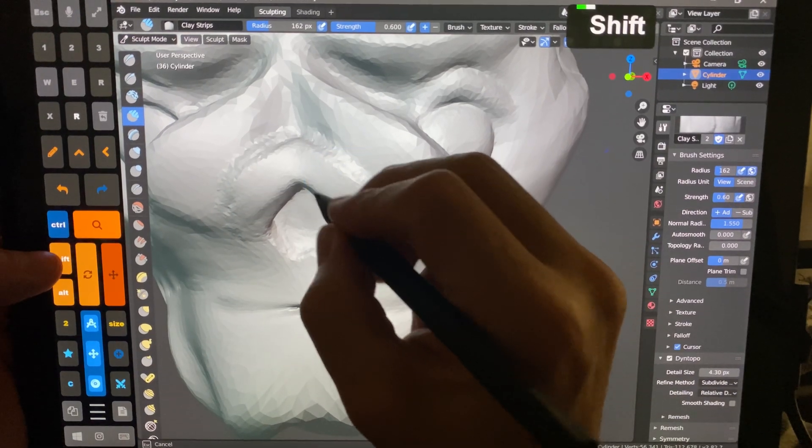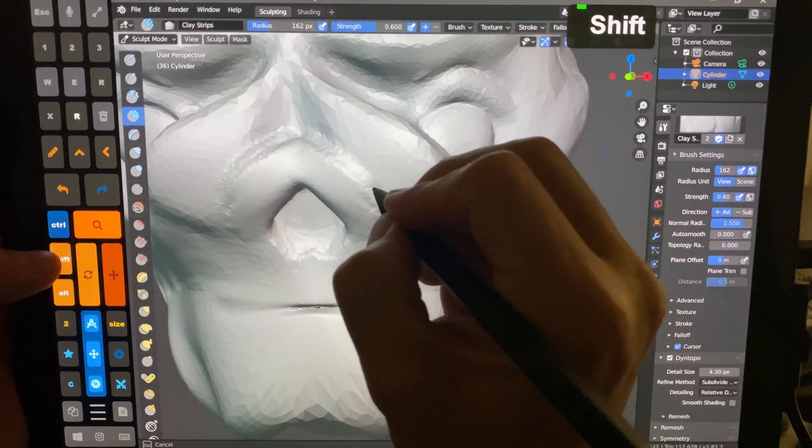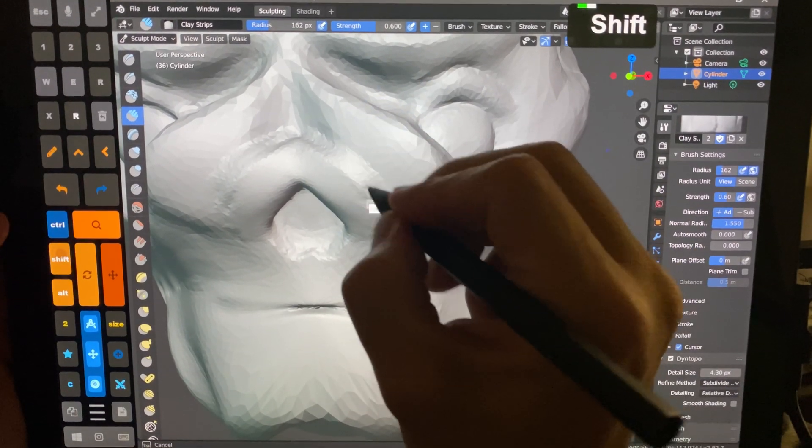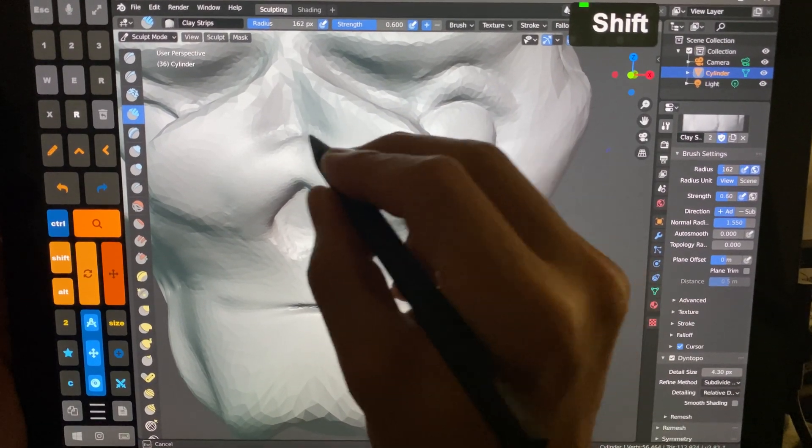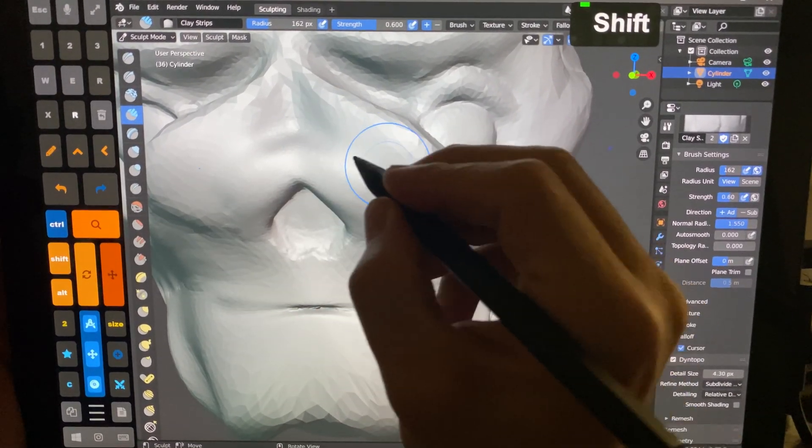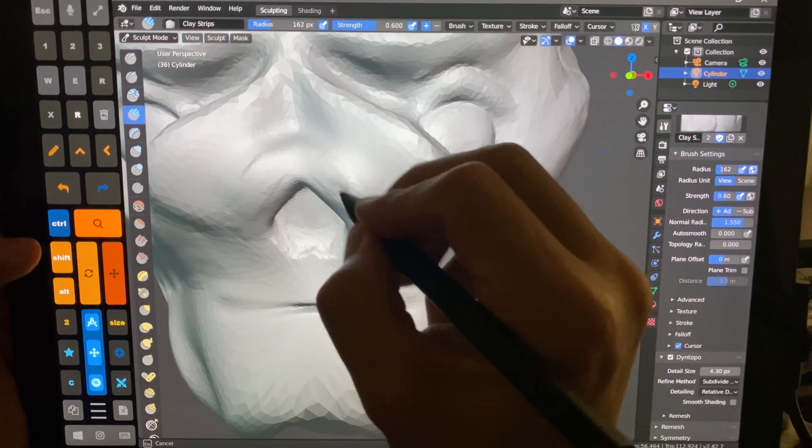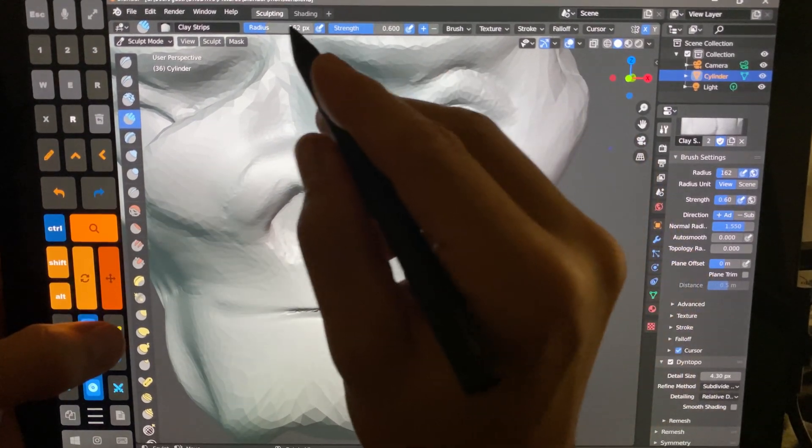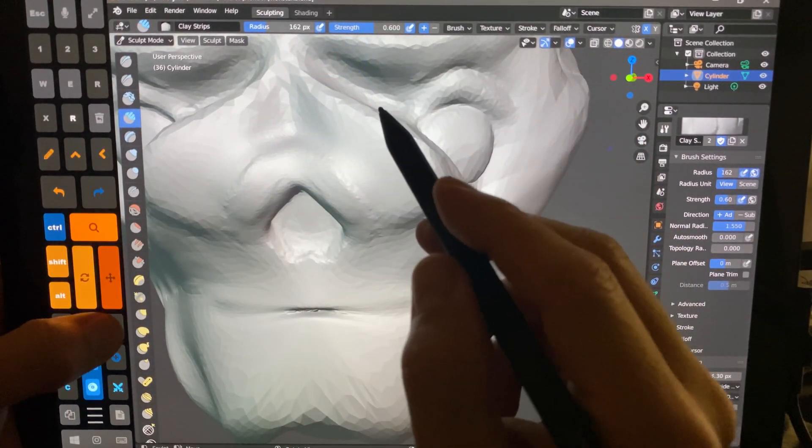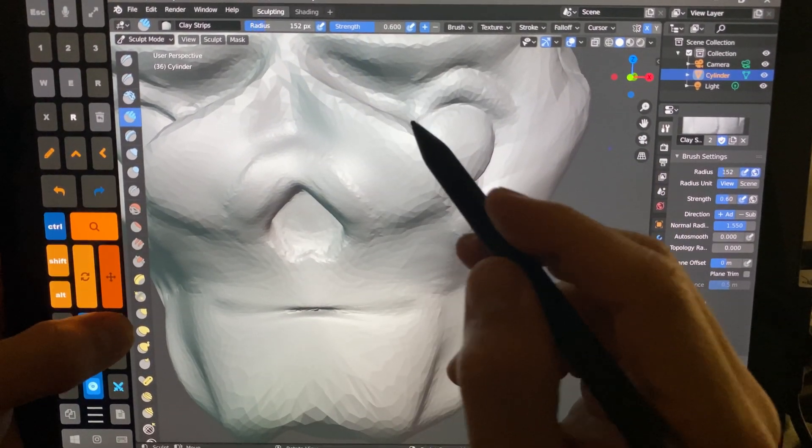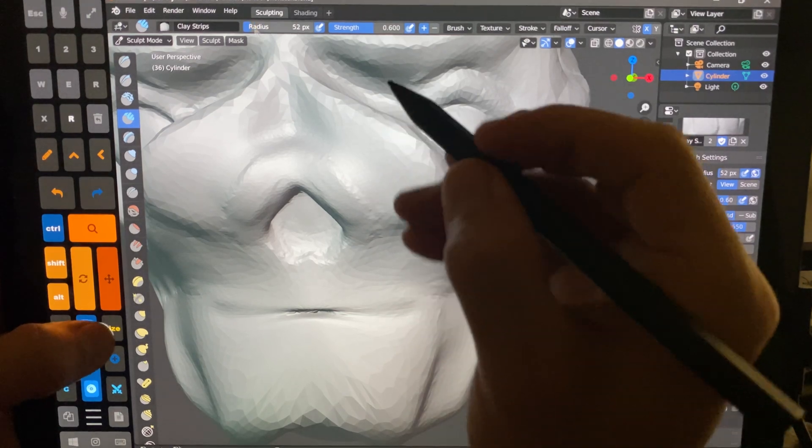So here, we're using Smooth. I tap the Shift button, and I can adjust the size here by sliding on this button.